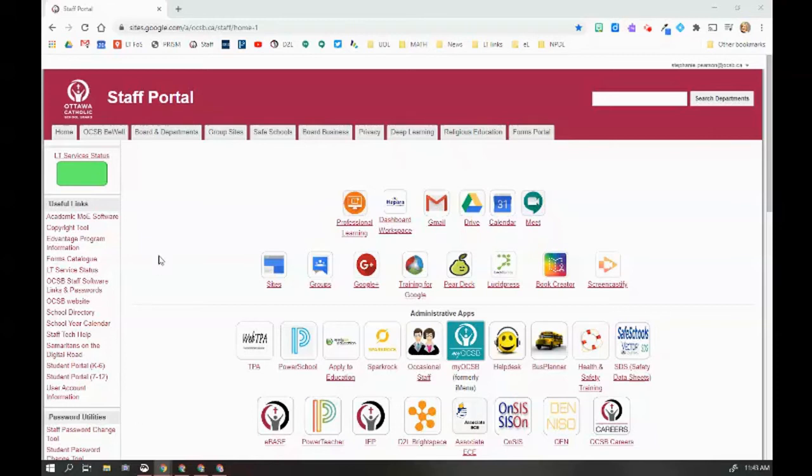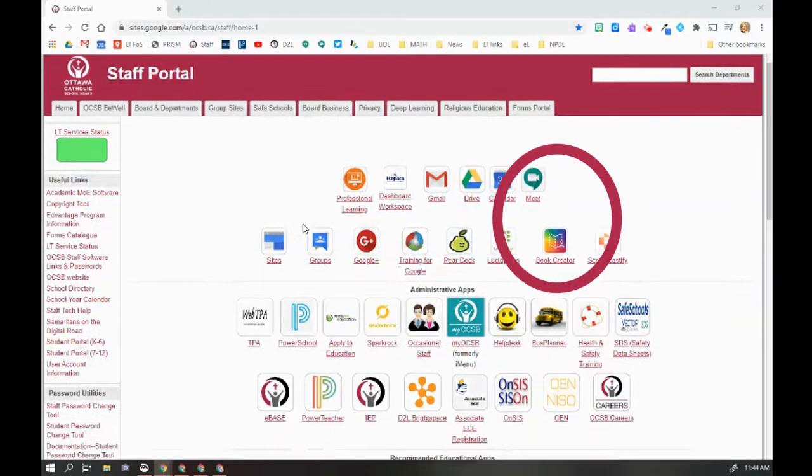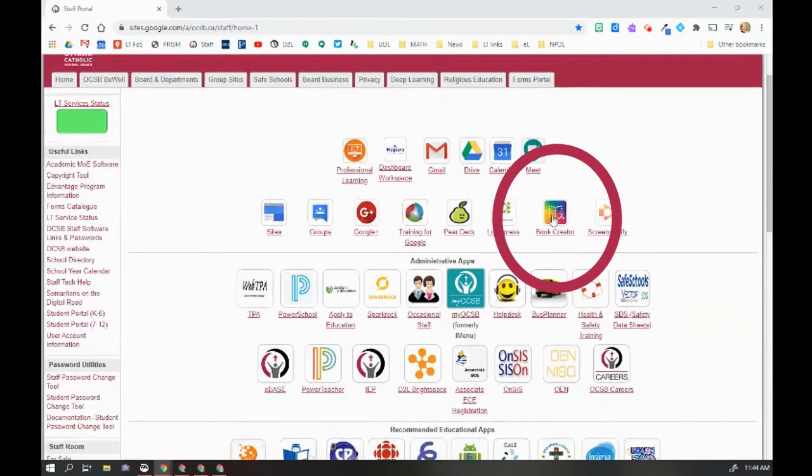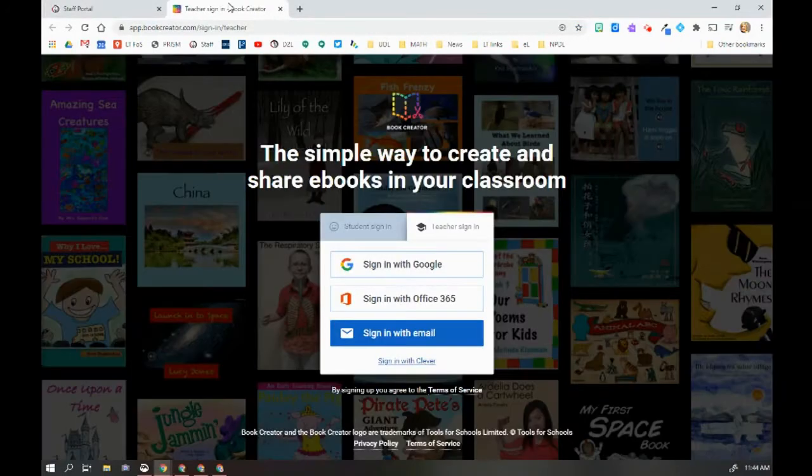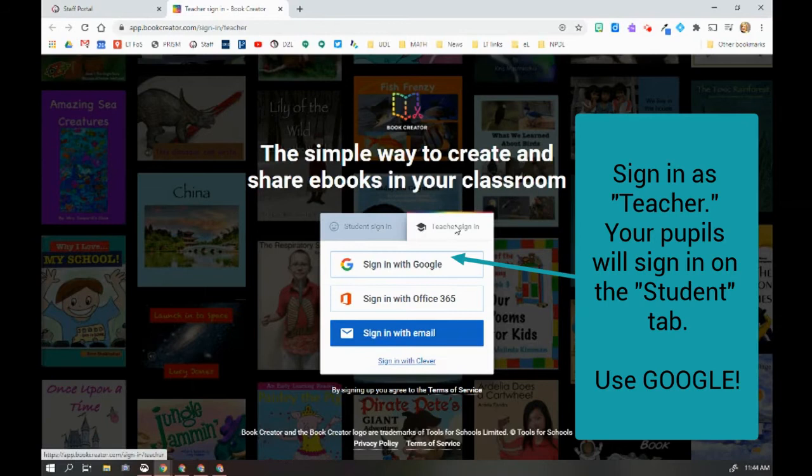Here's how you get started in Book Creator. So I'm on the staff portal and I'm going to scroll over here to Book Creator. I'm going to click this button and it's going to open a new tab.